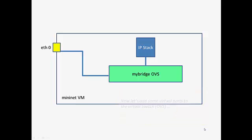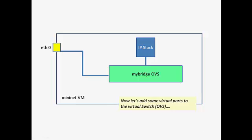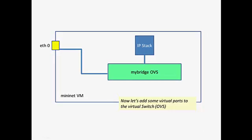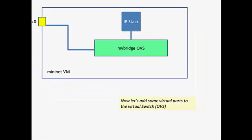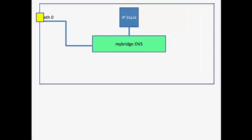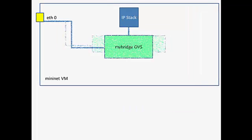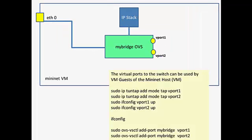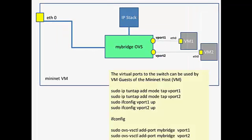We've now got a switch. But let's make use of that switch. We'll make it available for VMs. So now we're going to add some virtual ports to that switch. So the virtual ports come in the shape of vports. We're going to use Tuntaps to add those in.